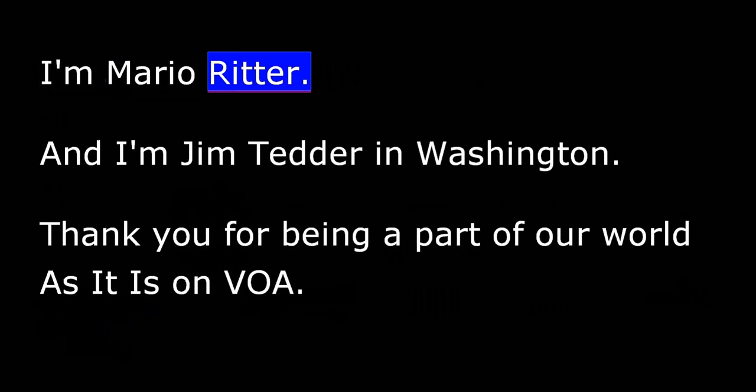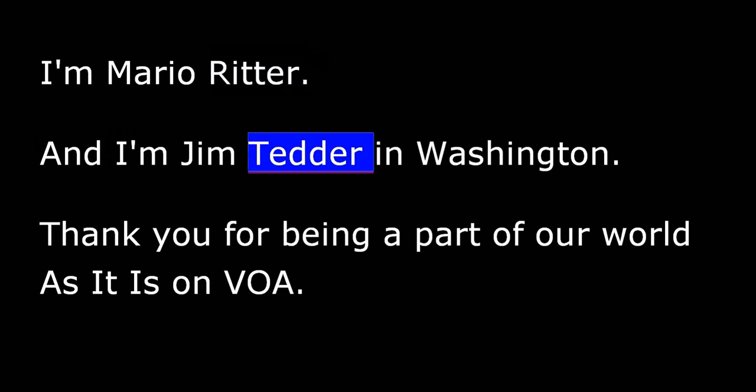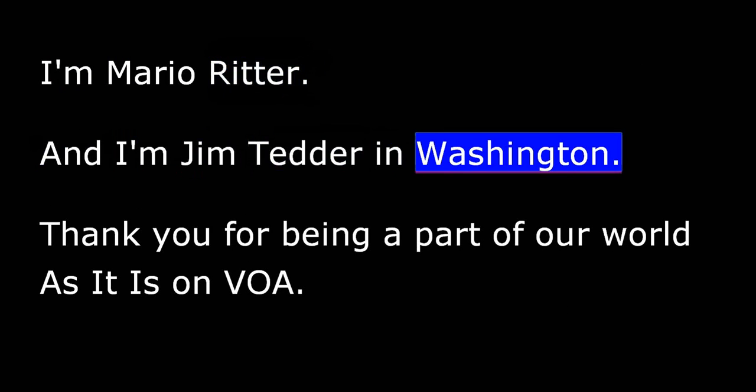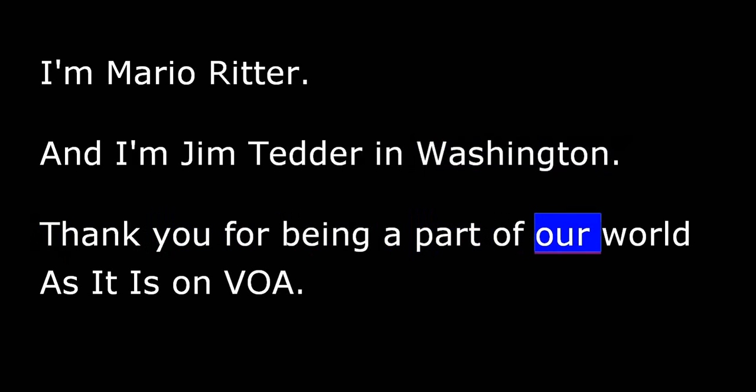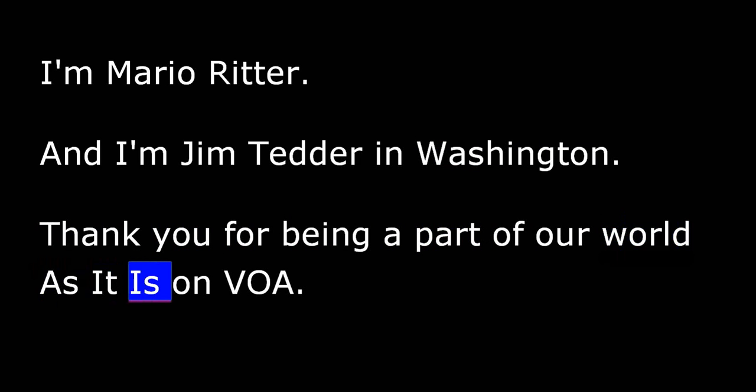I'm Mario Ritter. And I'm Jim Tedder in Washington. Thank you for being a part of our world as it is on VOA.